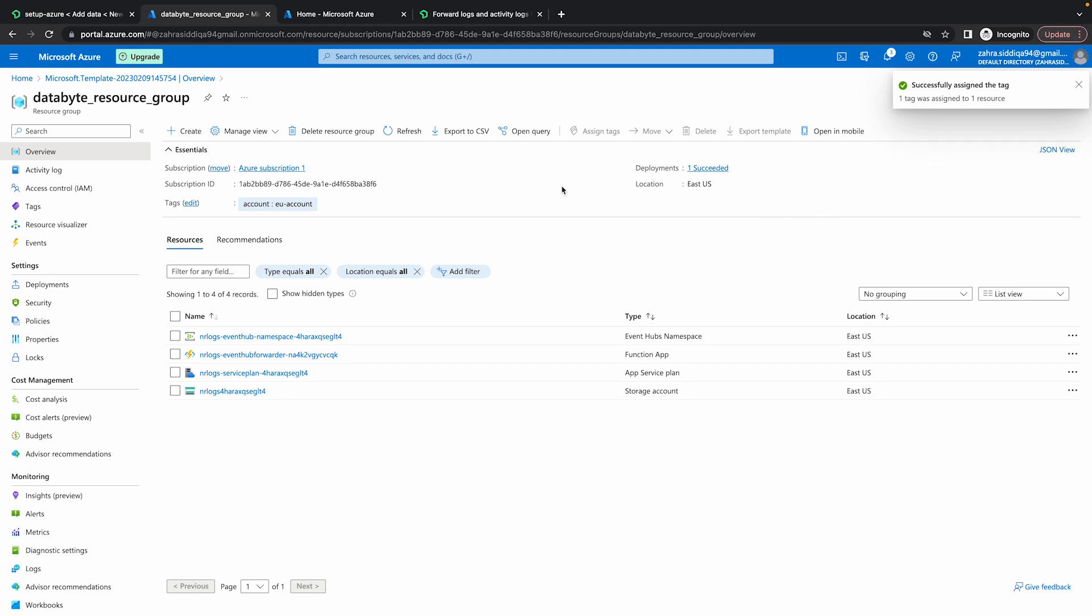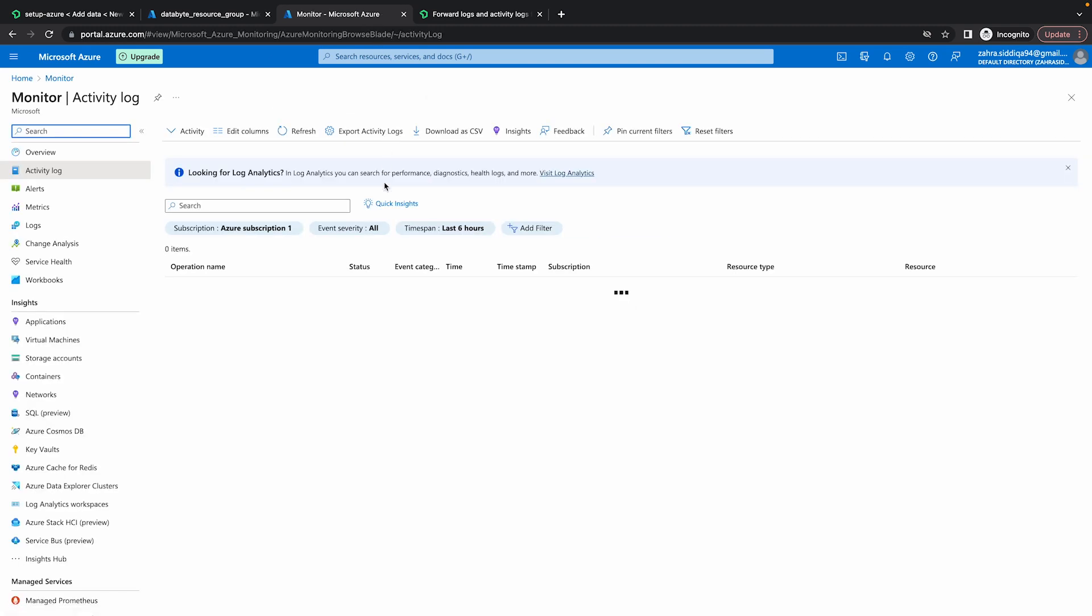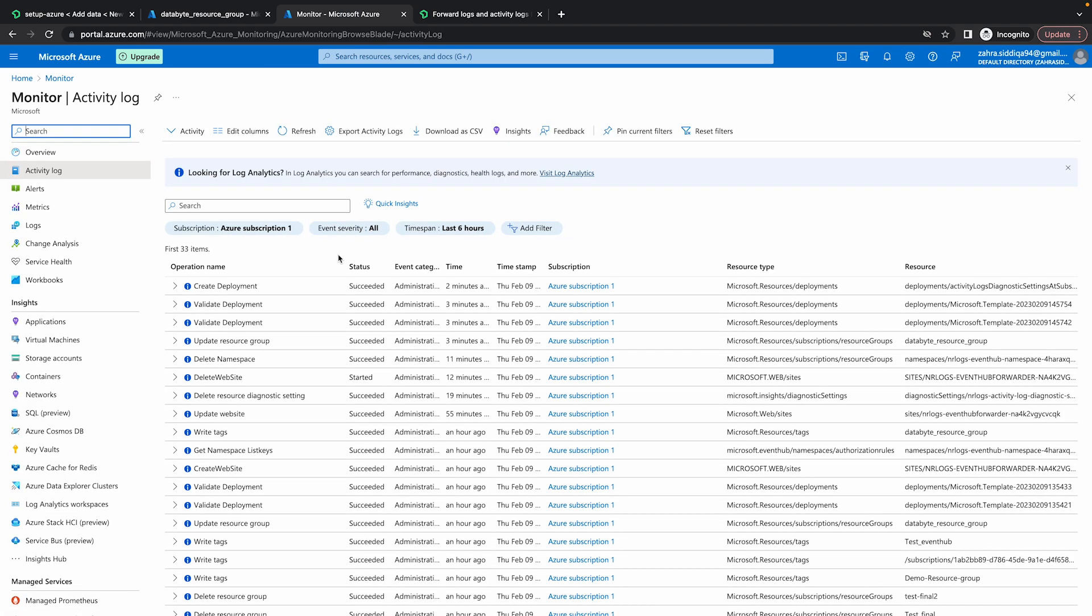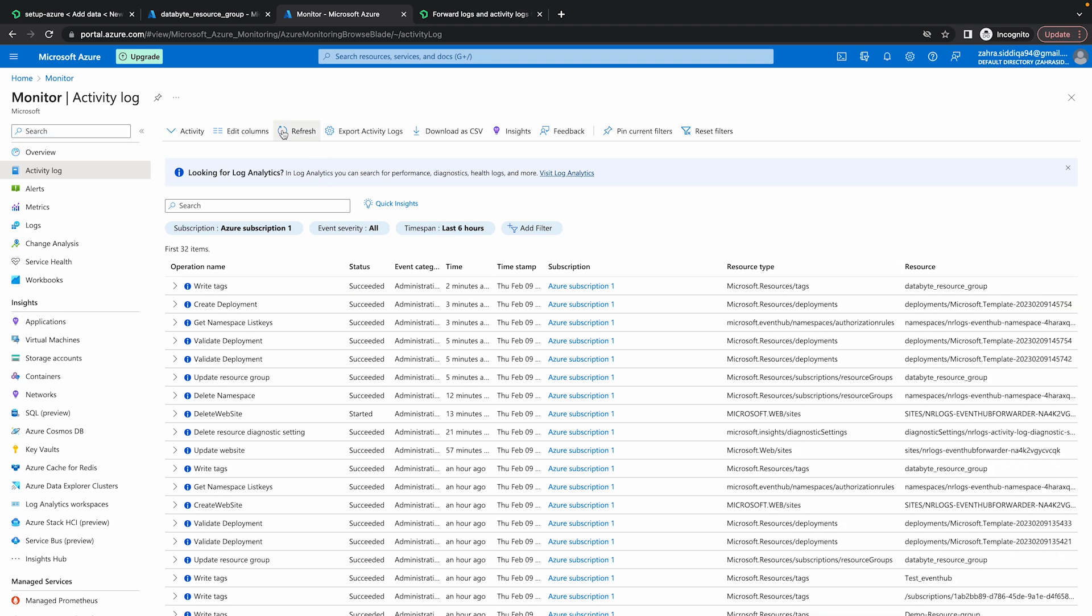Let's just go to Azure activity log to see if all this information is populated. We're going to activity log. So the deployment has been created, but the write tag has not showed up yet. All right, so now you can see that the write tags operation has succeeded.